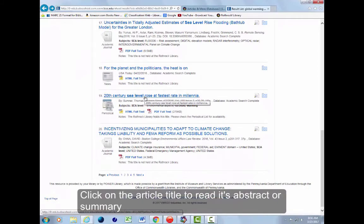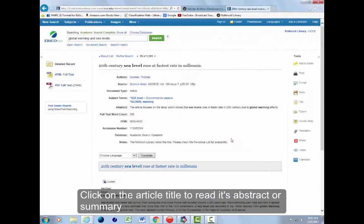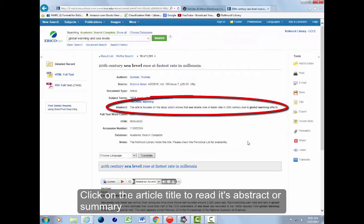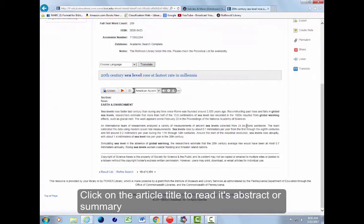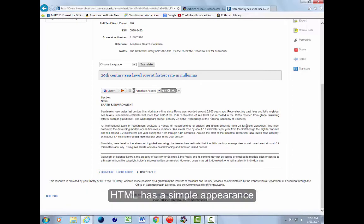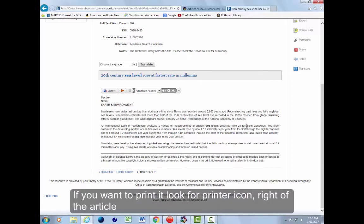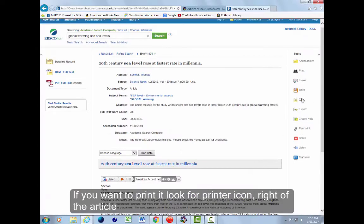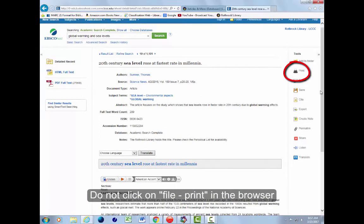Click on the article title to read its abstract or summary. The full text of this article follows in HTML full text view. HTML has a simple appearance. If you want to print it, look for a printer icon right of the article. Do not click on File Print in the browser.